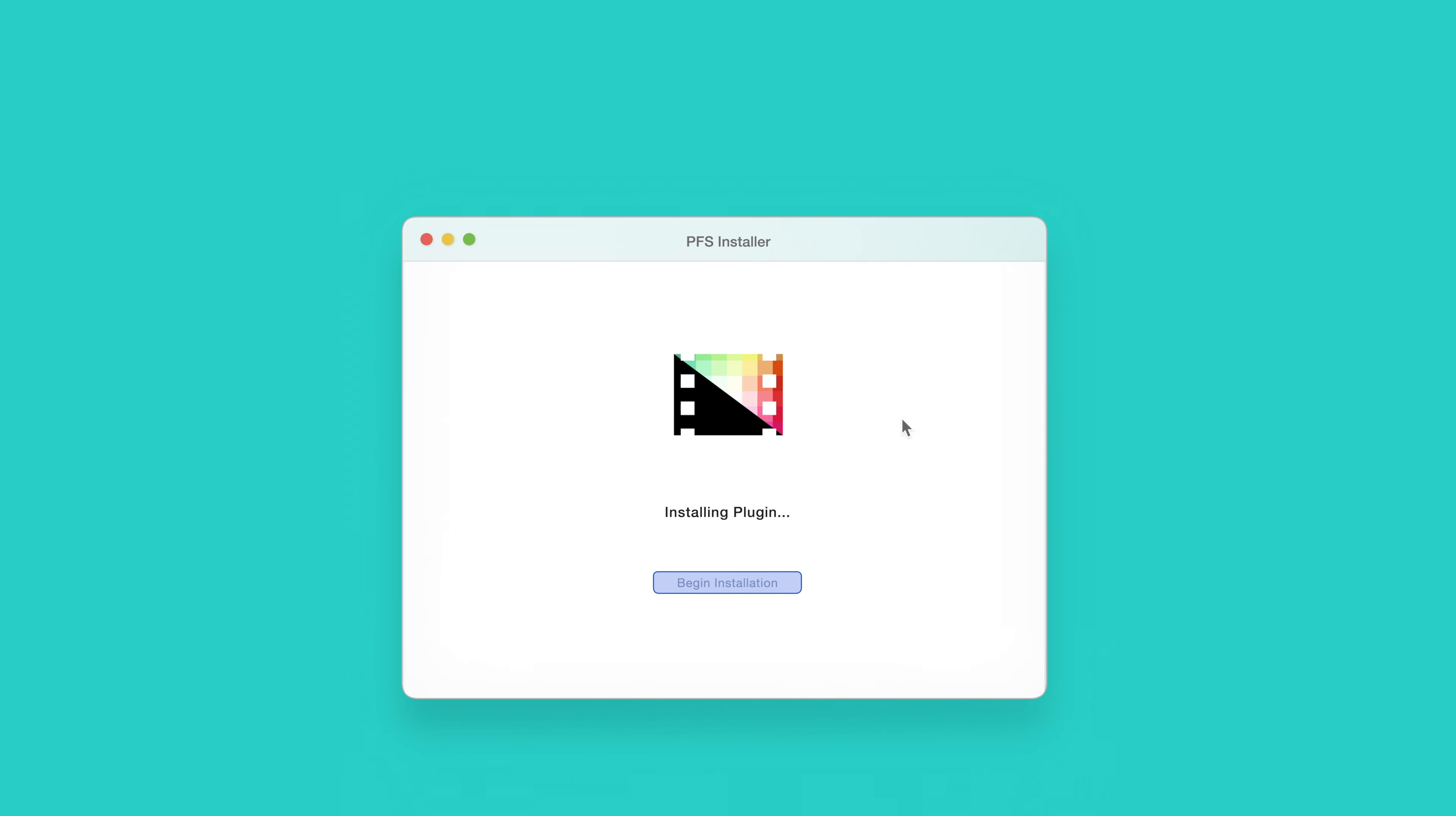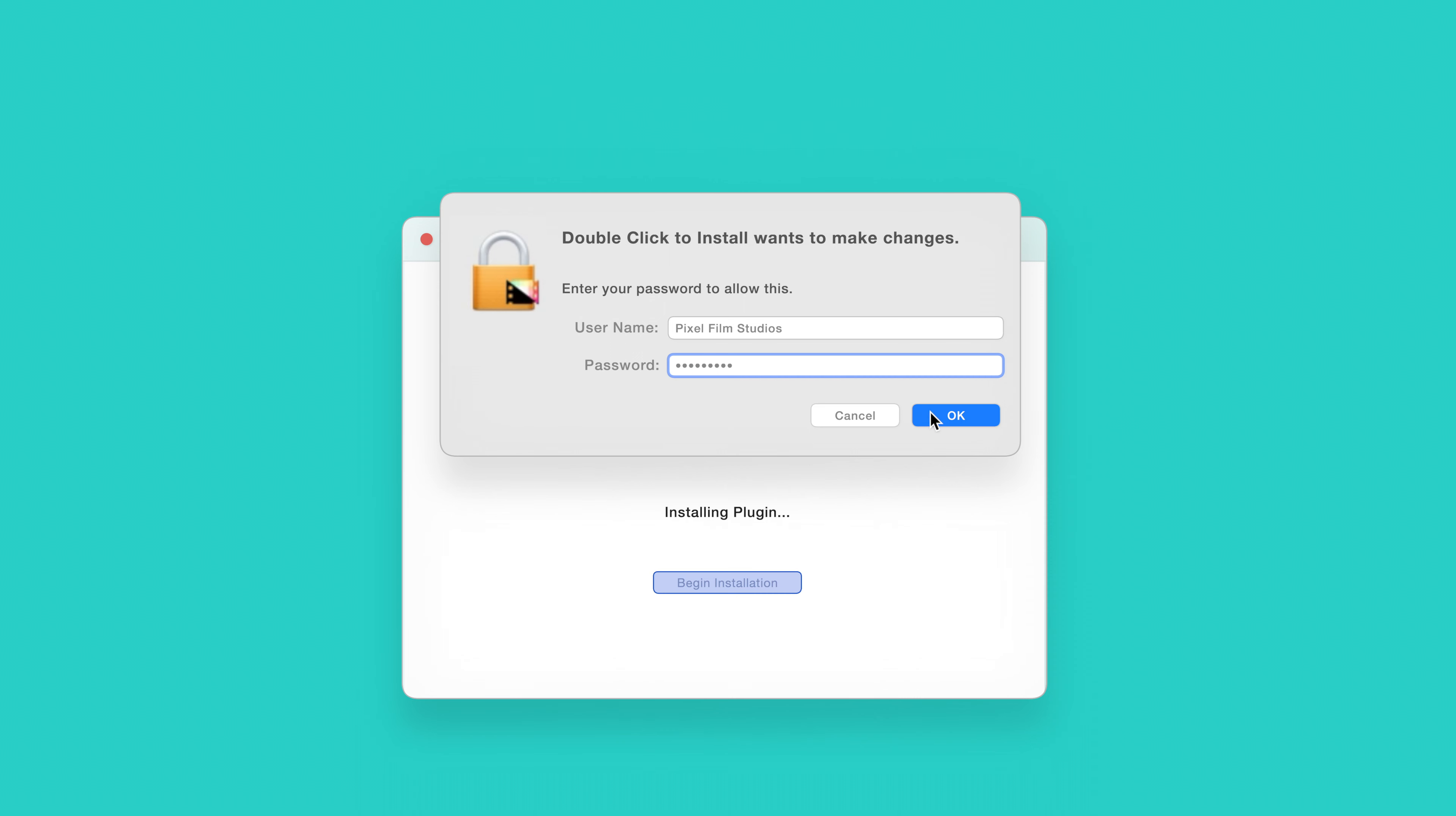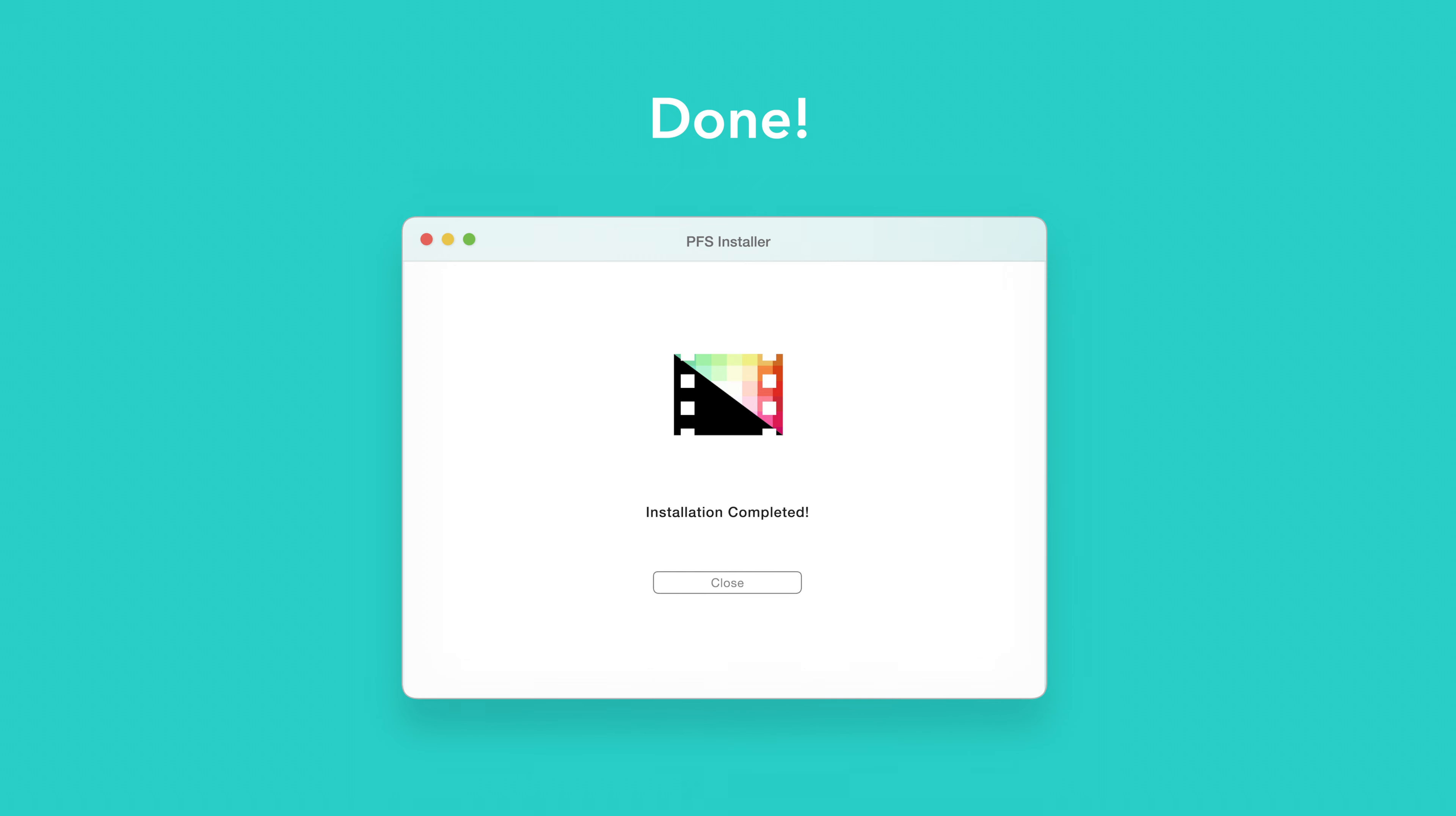The installer will begin to run and may ask for permission to make changes. If this happens, enter your Mac password and select OK. After a moment, you'll be notified that the installation is complete and your products are ready to use in Final Cut Pro.